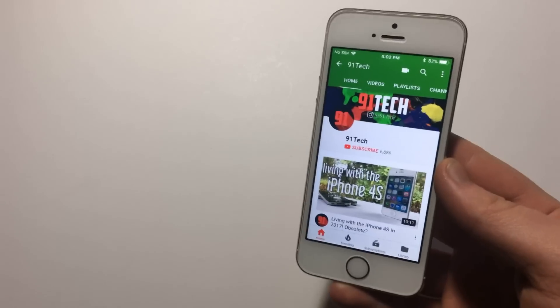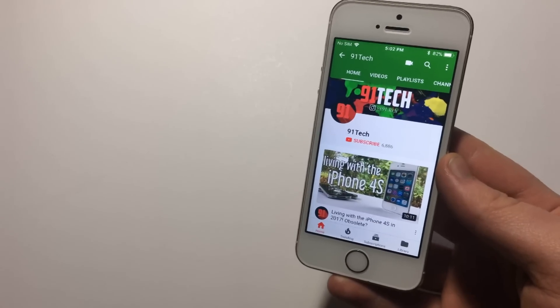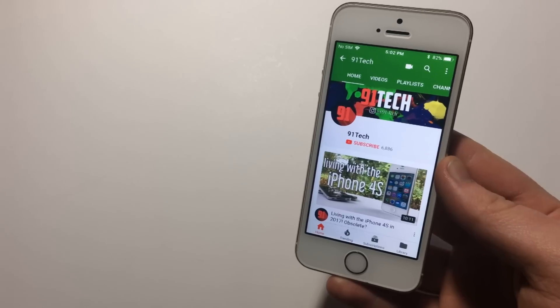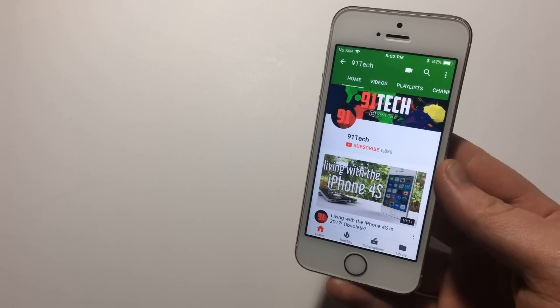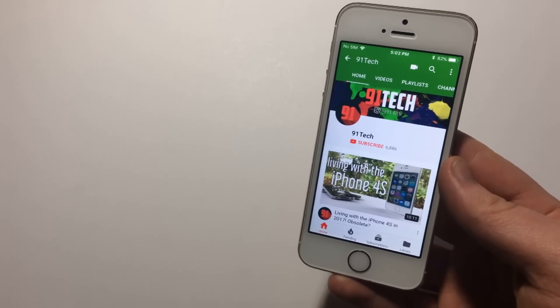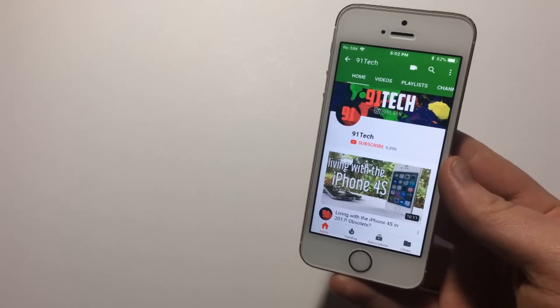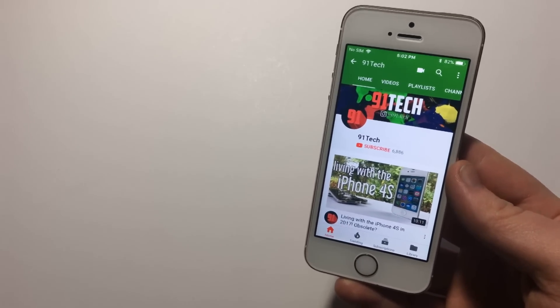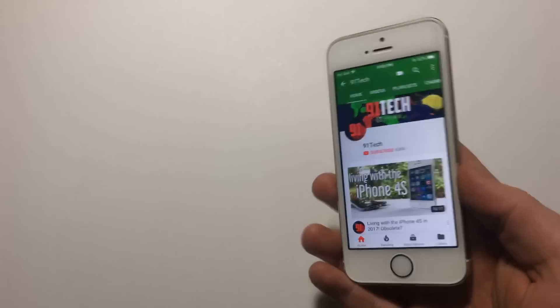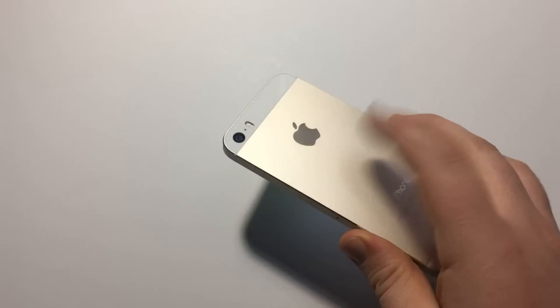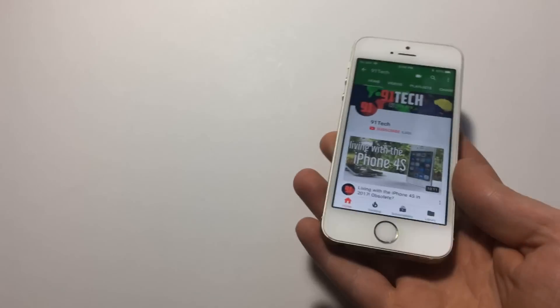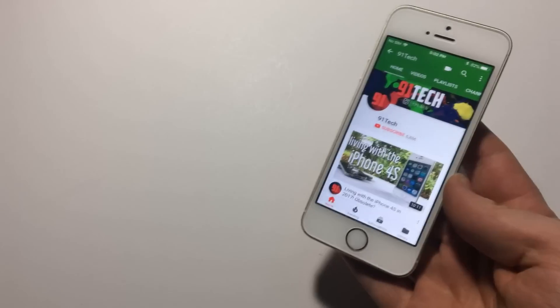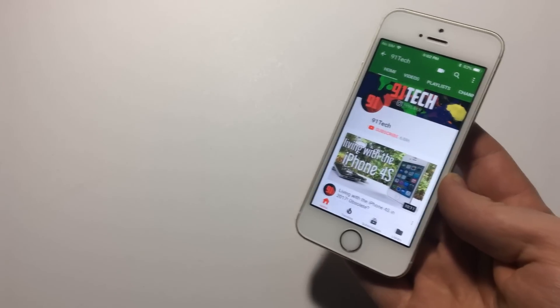Hey, how's it going? I'm Josh from 91Tech, and today we're going to have a short video on how you can speed up your iOS 11 device. I'll be using an iPhone 5S, as it's the oldest device to run iOS 11, but any Apple device will work. So let's jump straight into this.